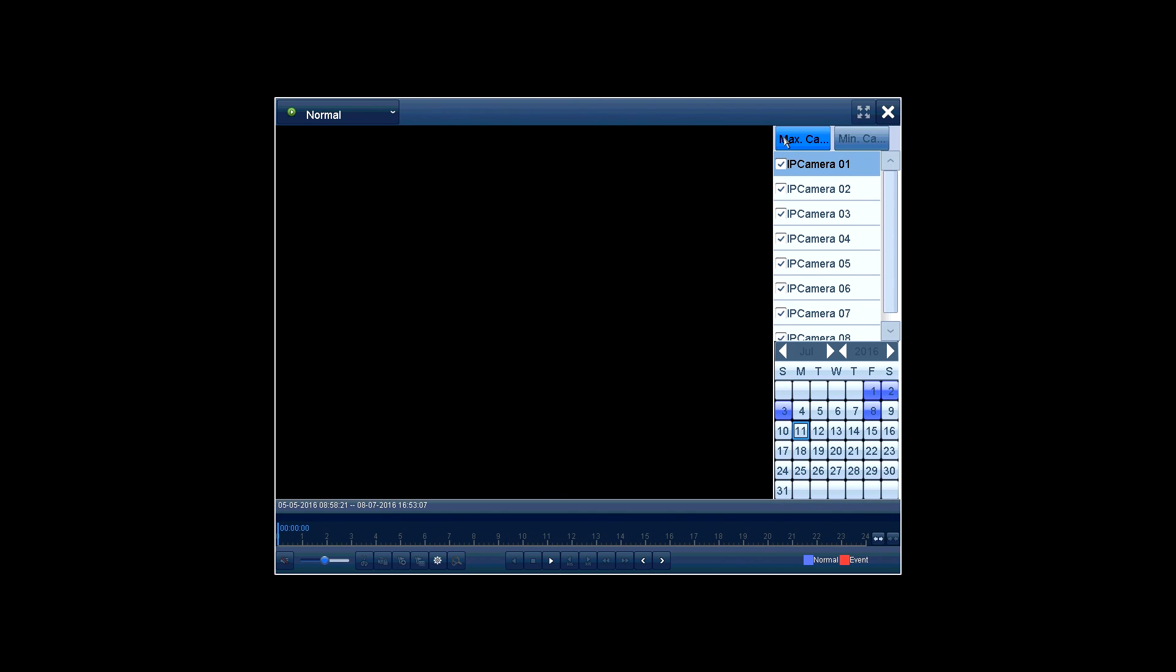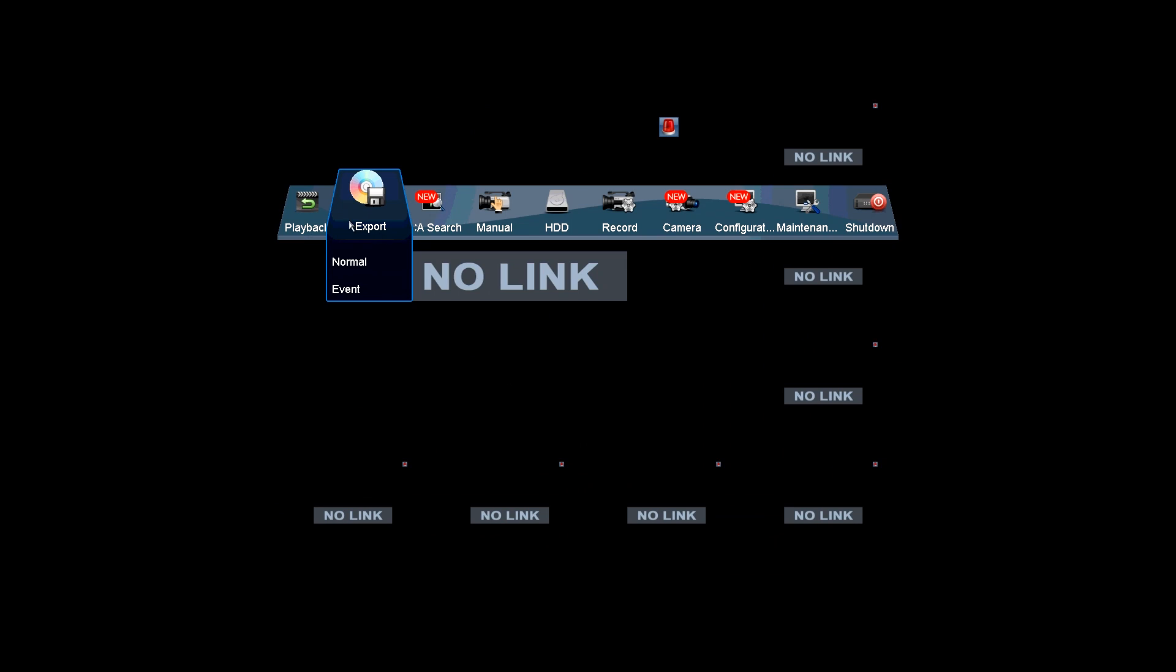First, playback. You can choose the specific camera you want to play back and the timeline at the bottom allows you to jump to any specific time of the recordings.